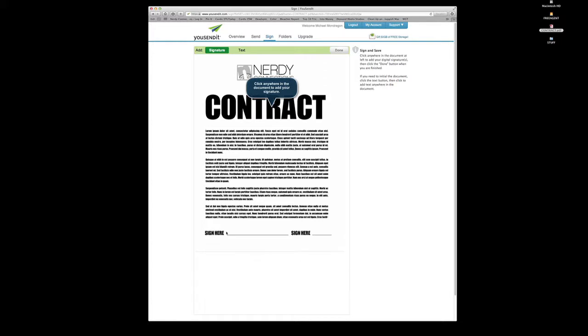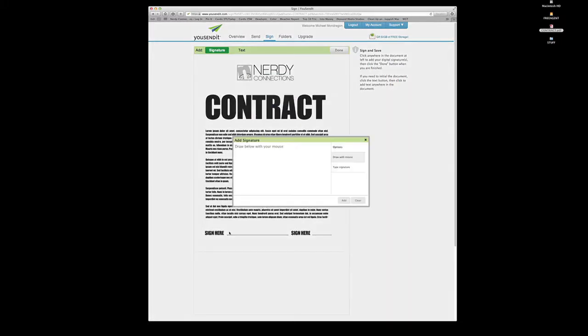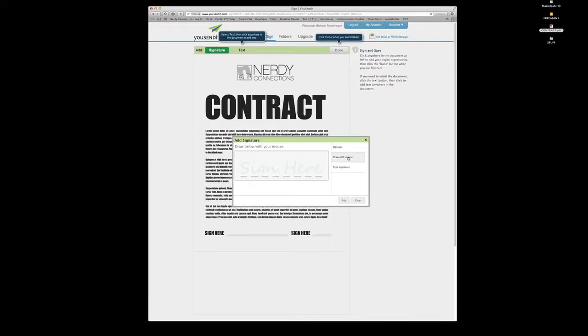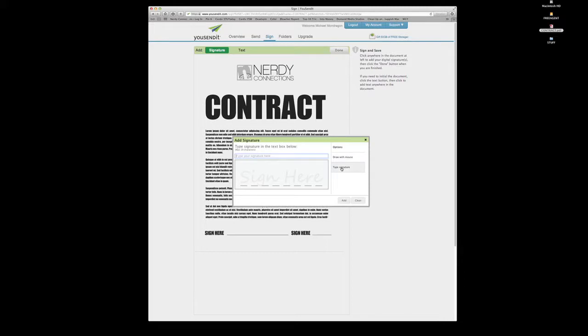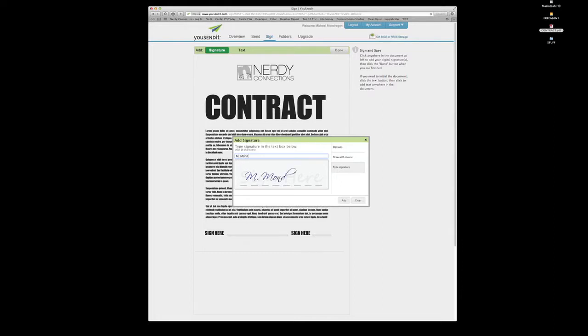So I will click where it says sign here. And you can actually draw it with the mouse, or you can type your signature. I tend to type my signature as the drawing with the mouse, I don't think is very effective, but you can use it if you like. But I like to type my signature. So I will sign it, and there you go.